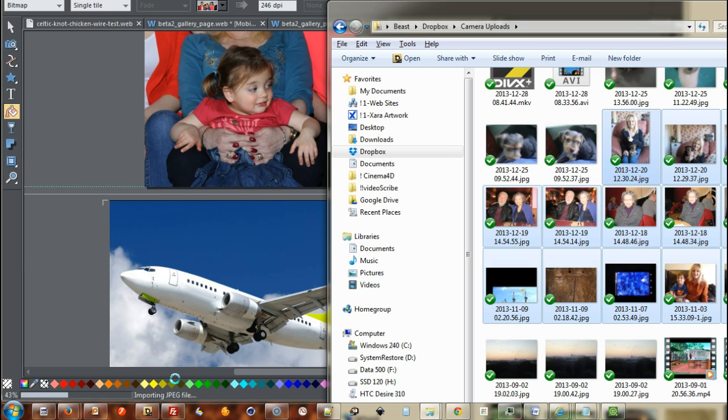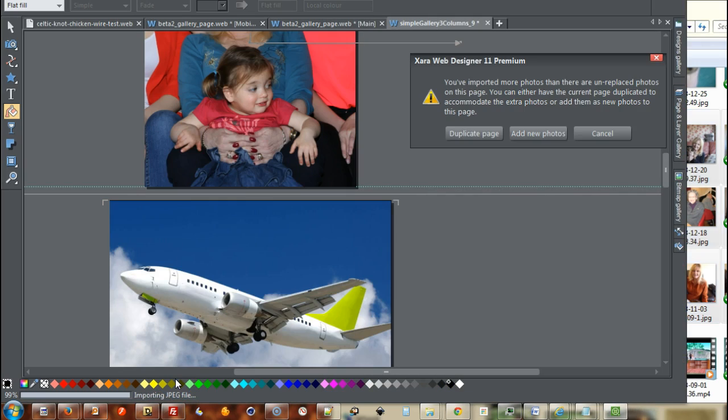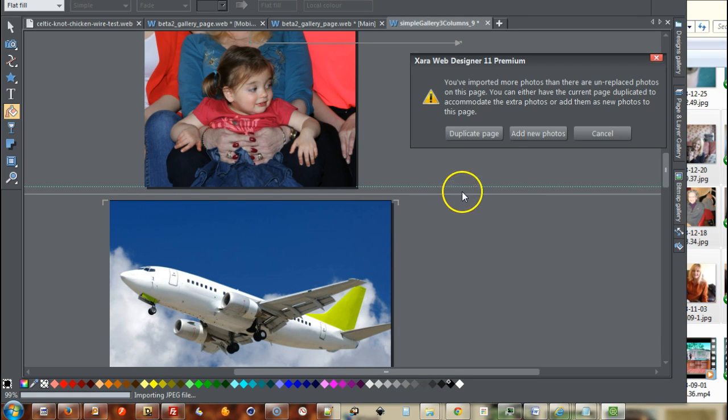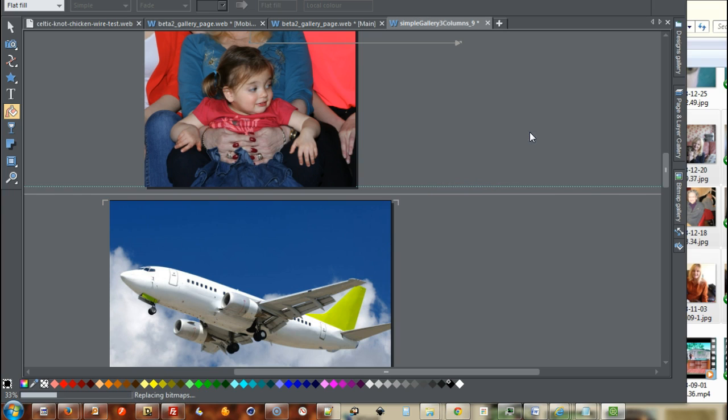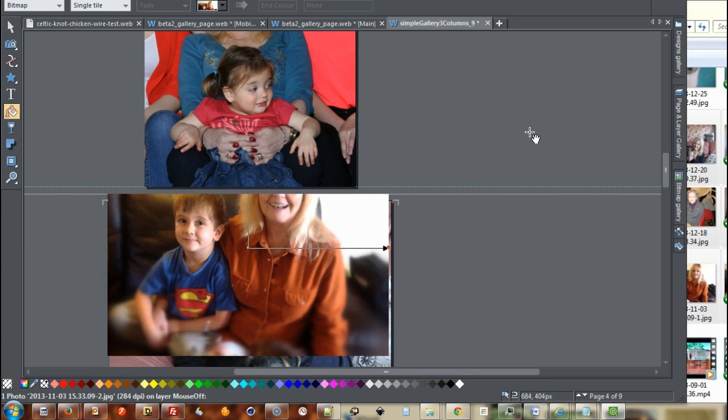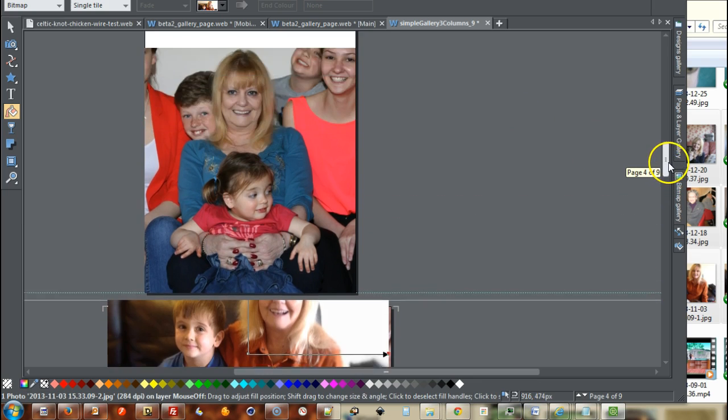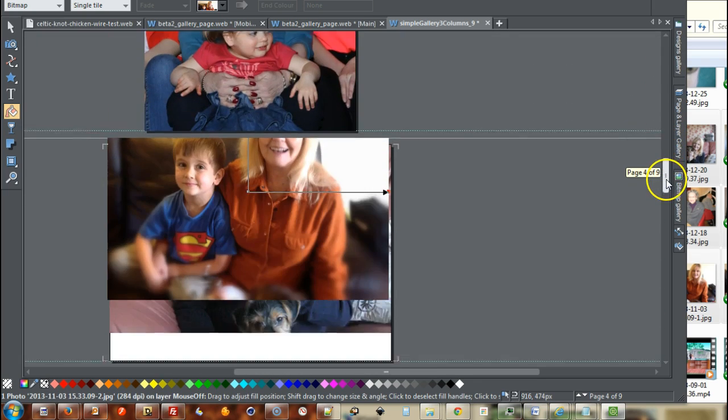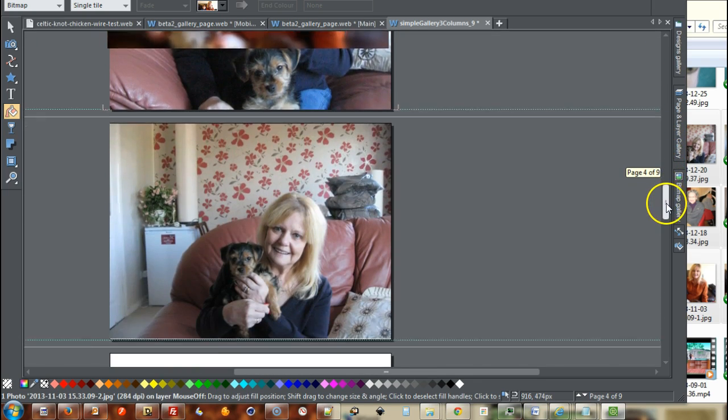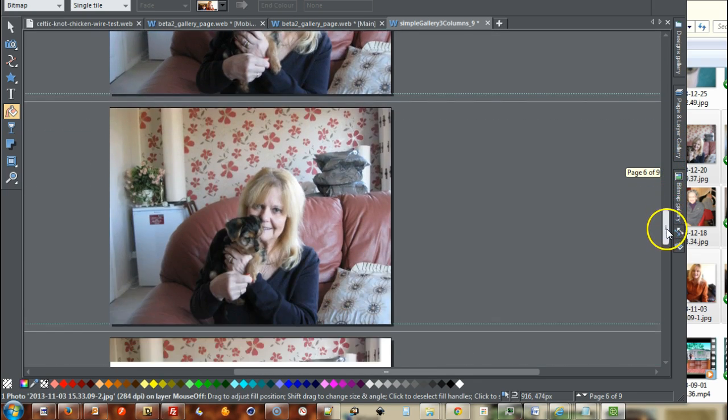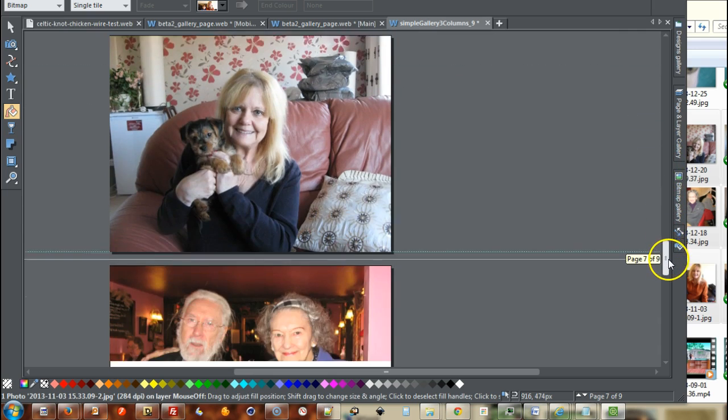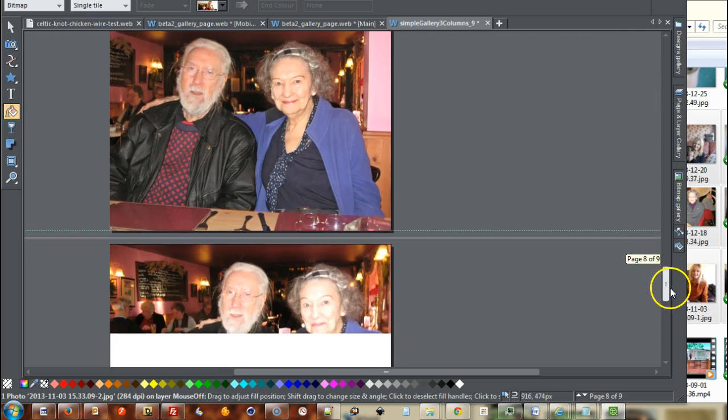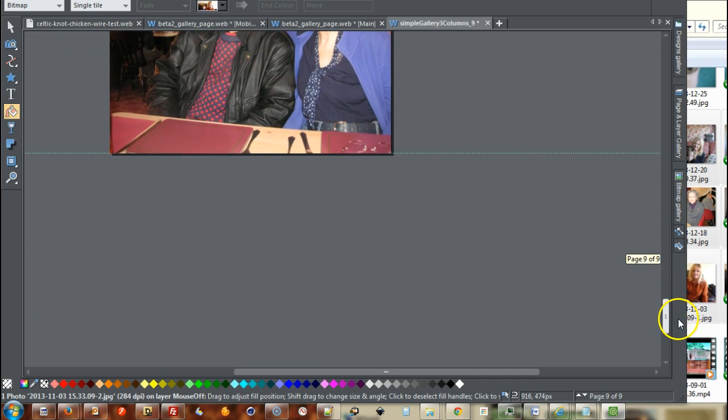Now I've got one, two, three, four, five, six, seven, eight. There's only 12 photos. I'm going to say, add new photos. You can see now that all the images have been changed and there's new images being put on.